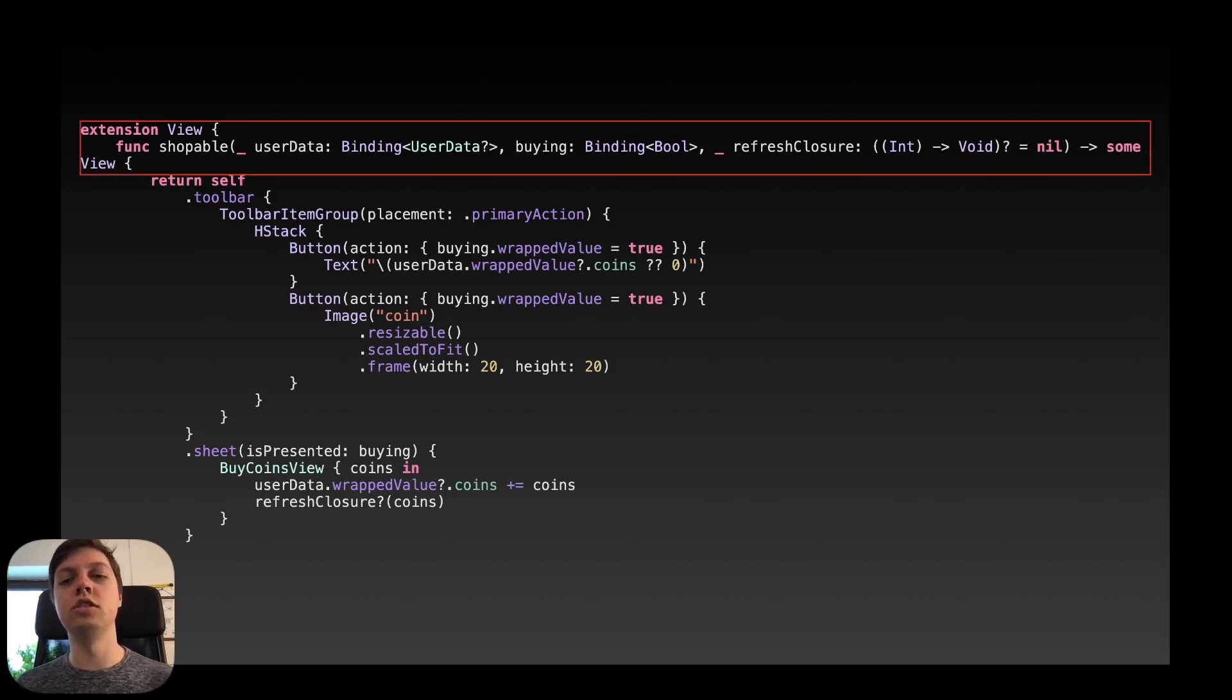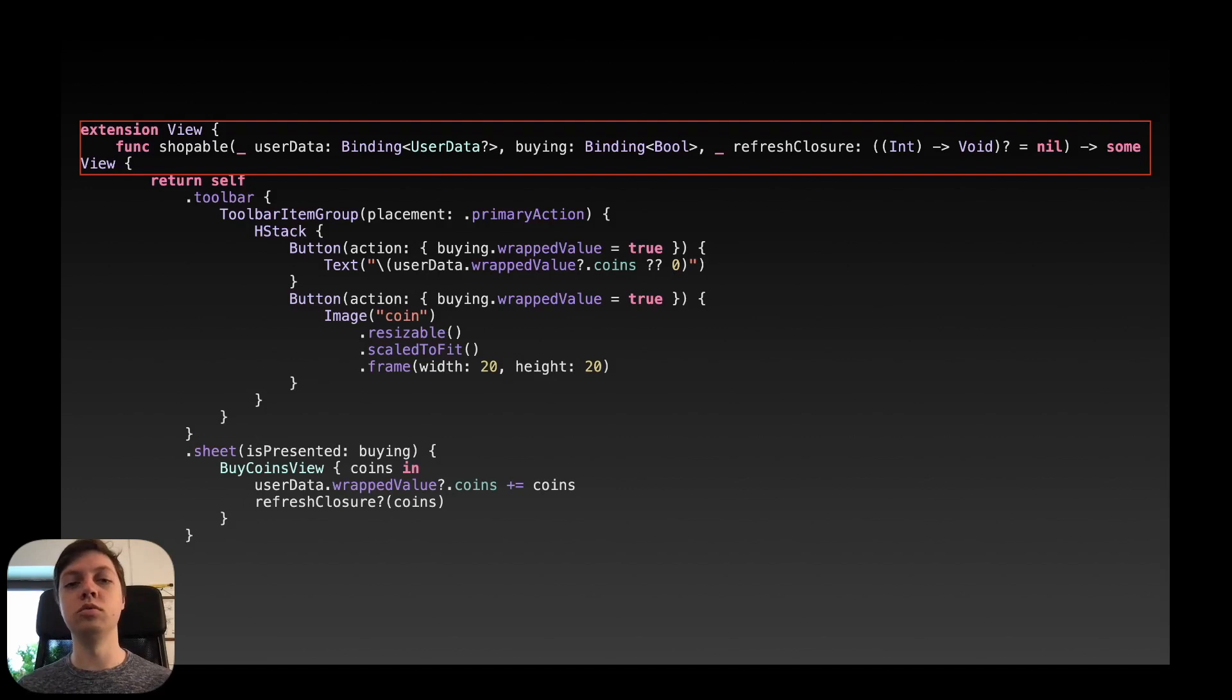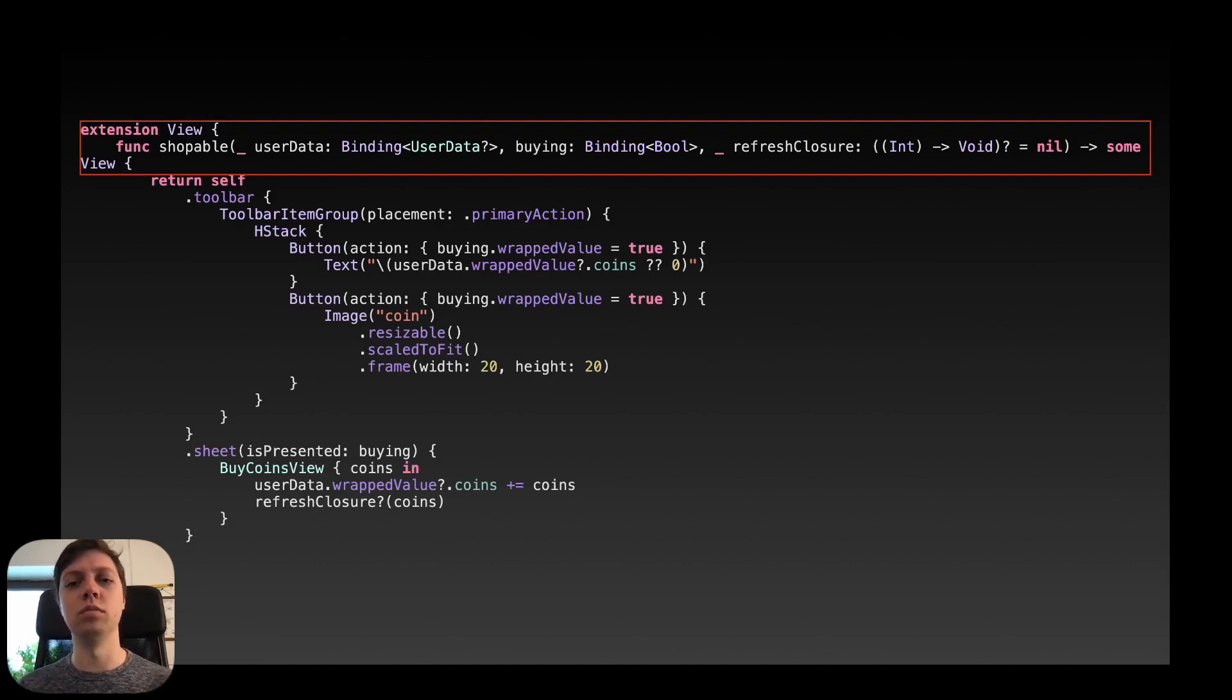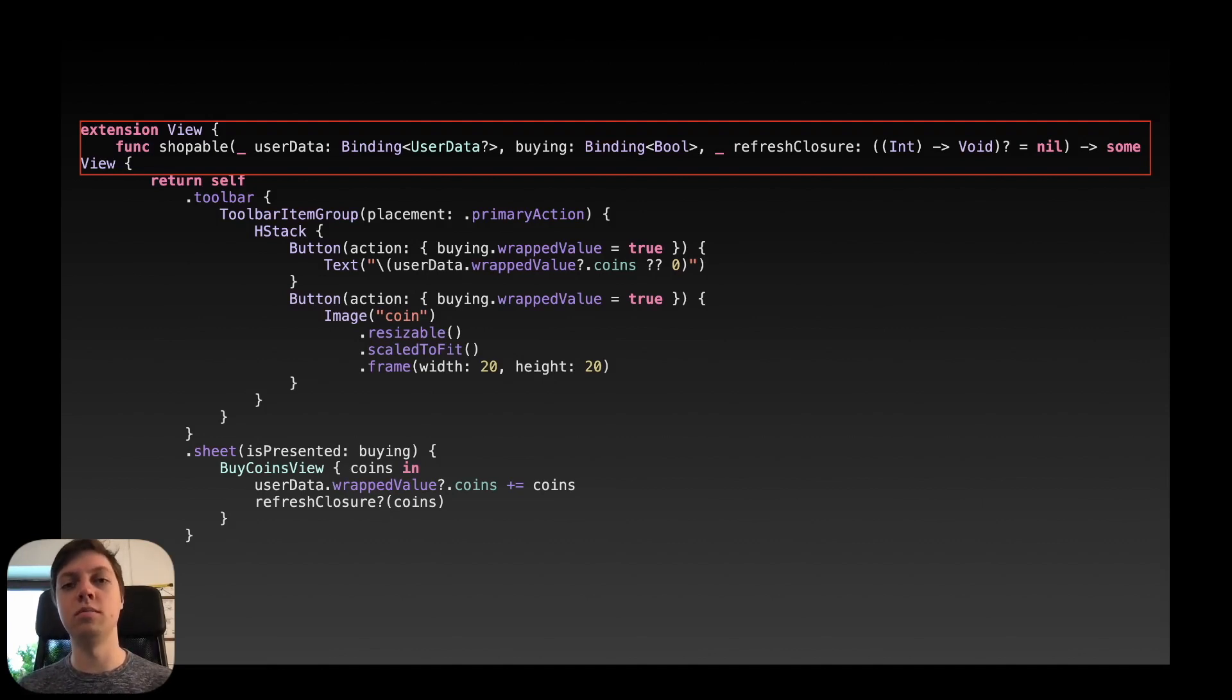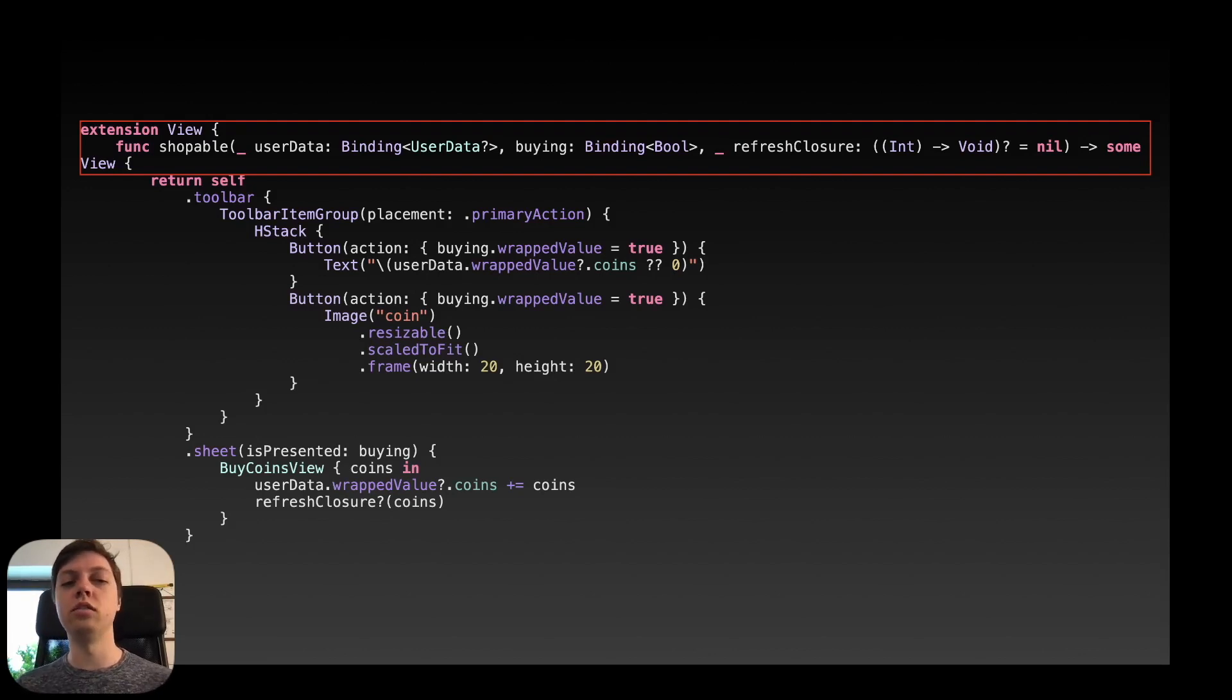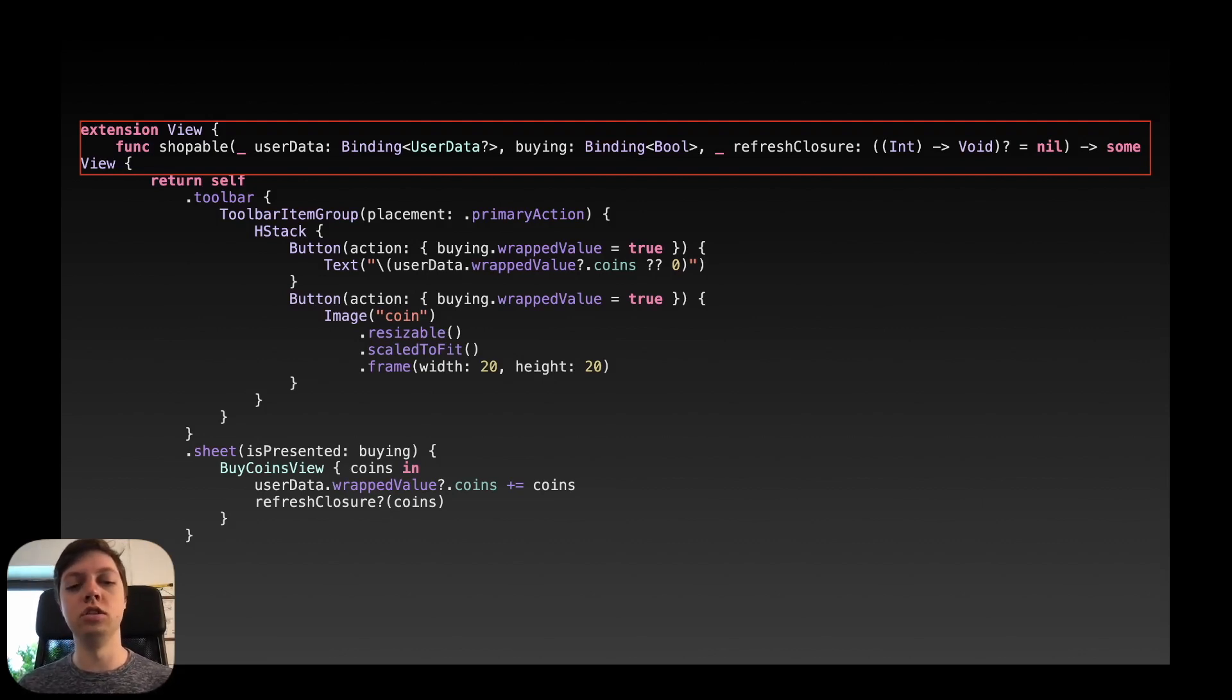So you can see the signature here is pretty long. First of all we of course extend the view protocol and we create a function called shoppable which takes in a binding to some user data, a binding to a boolean to display the sheet or not display it and then also an optional refresh closure that could be called in the end. Not really important right now. But what is important is that this function also returns some view in the end so you can chain more modifiers to it. Okay and then the actual content of the function here is not that important so as I already mentioned return self so the current view and then just add a toolbar there and also add a sheet there and that's already it.